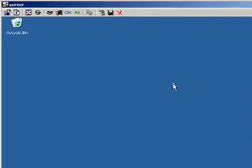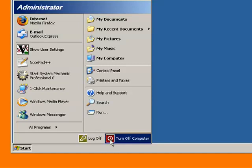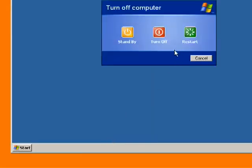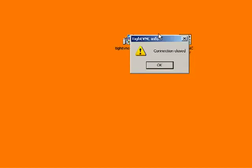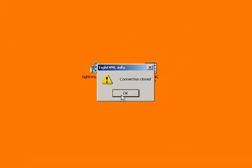Now the other nice thing is when I'm done using that computer and I want to turn that computer off, I don't have to run all the way over to wherever that computer is and shut it down. I could just go Start, Turn Off Computer, Turn Off. The first thing you'll notice is the connection drops, so it closes the window because the server is now turned off, so I can't see that computer anymore.